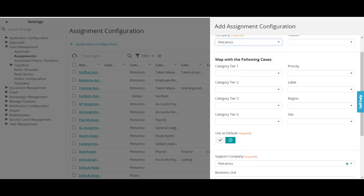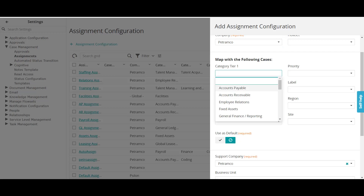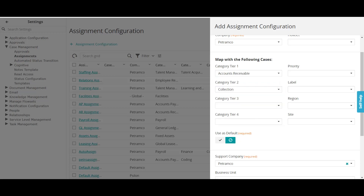Next is the mapping criteria section — this is where you define the information that will be matched against the ticket. Here we define the criteria based on which the system will decide which support group the ticket should be assigned to. For category, I'll select 'Accounts Receivable' and then 'Collection.' You can also define location, region, priority, and site as additional criteria, but to keep it simple we'll only use the category here.